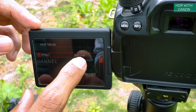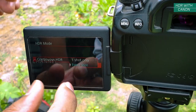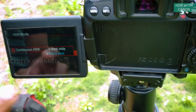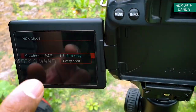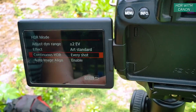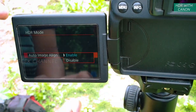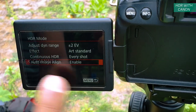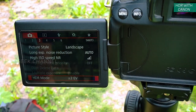I'm going to choose 'Art Standard' and 'Continuous HDR,' which means every shot you take will be in HDR format. If you want only a single HDR shot that then reverts to normal automatically, choose 'One Shot Only.' For 'Auto Image Align,' I suggest keeping it enabled — if there's any camera shake, it tries to align the images, and it does a very nice job. So enable that setting.